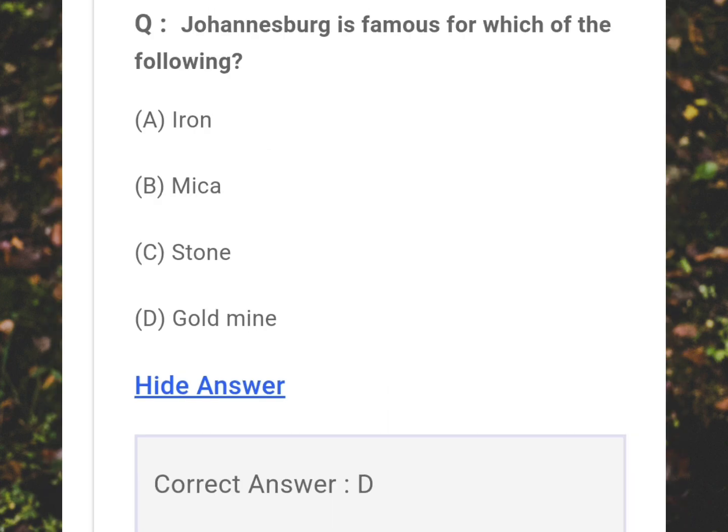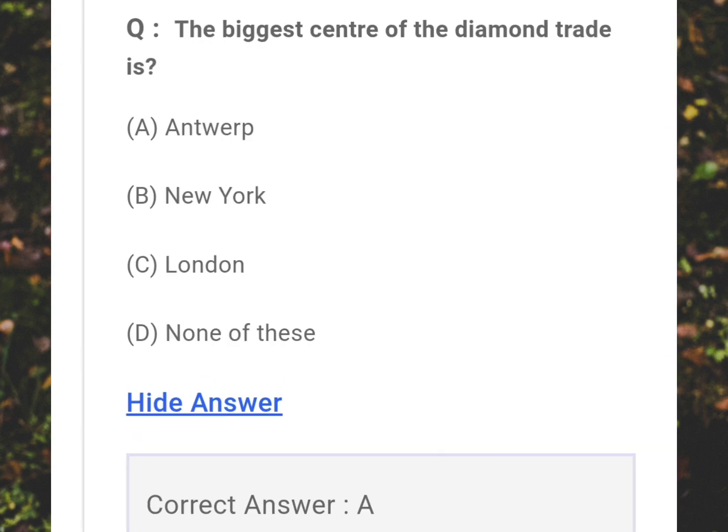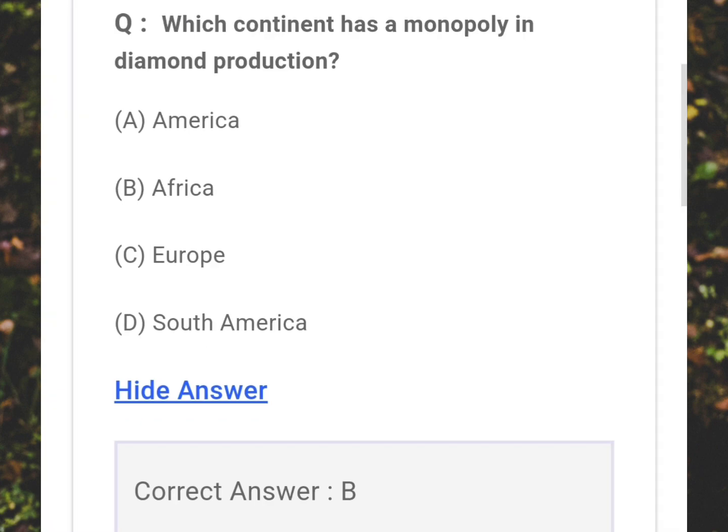Johannesburg is famous for which of the following? Answer: D - Gold mine. The biggest center of the diamond trade is? Answer: A - Antwerp. Which continent has a monopoly in diamond production? Answer: B - Africa.